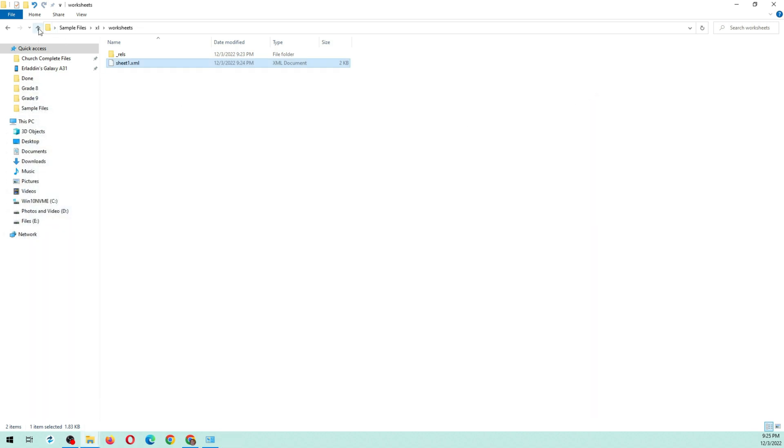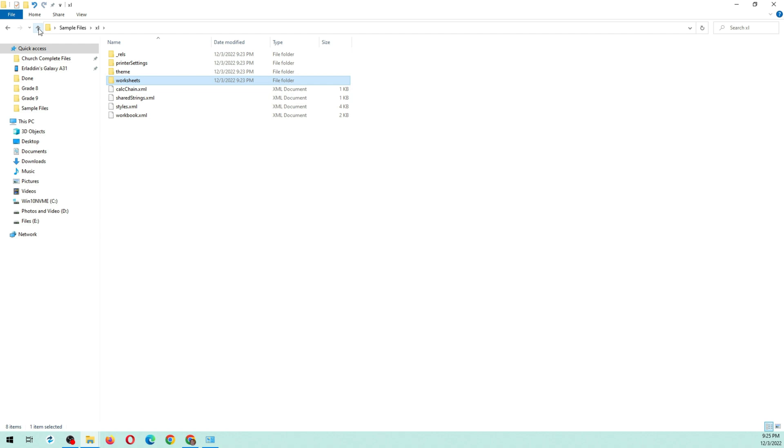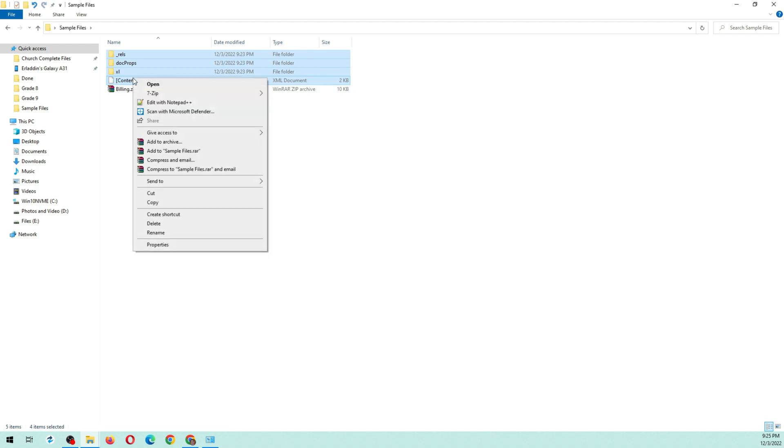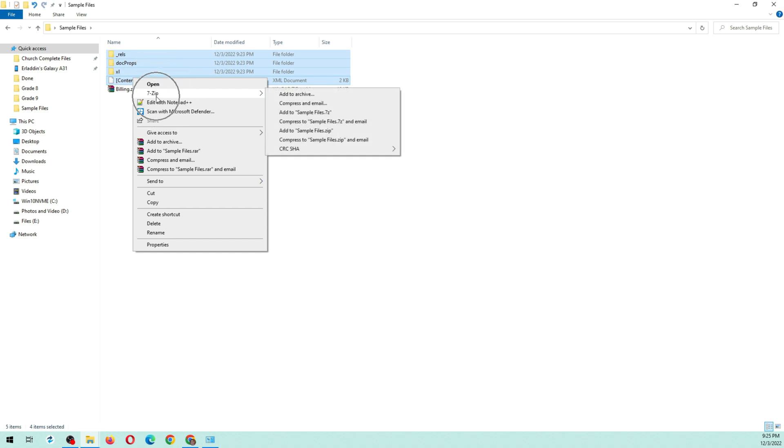Go back to the location of the files where you extracted the zip. Select all the extracted files as seen in the demonstration and right-click it. Select 7-Zip, then select Add to Sample Files.zip.